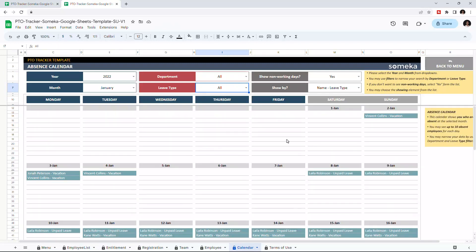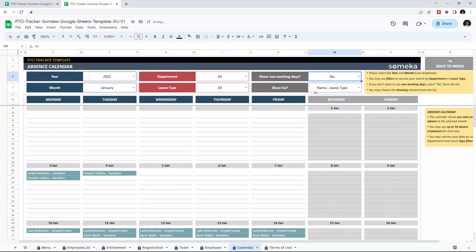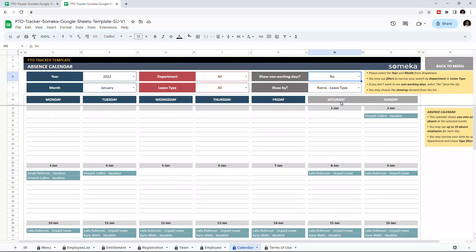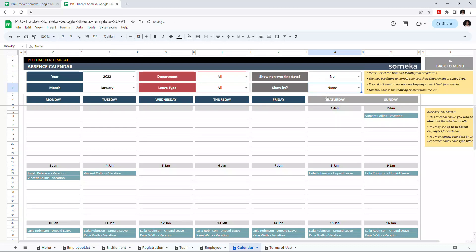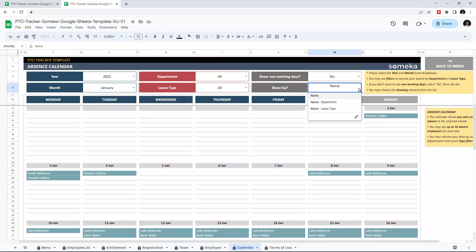If you don't want to view non-working days, you can choose No. You can also change the way you see the absent employee. You can view by name and leave type, by name only, or you can choose to view by their name and their departments.